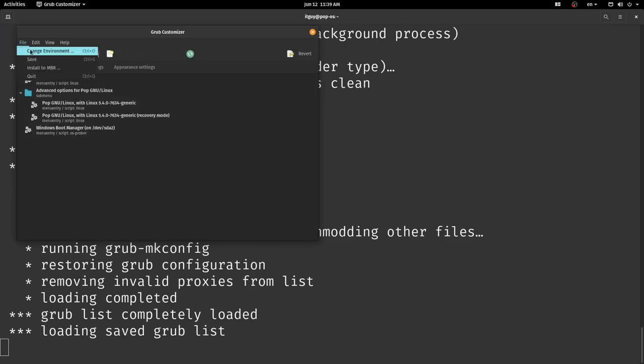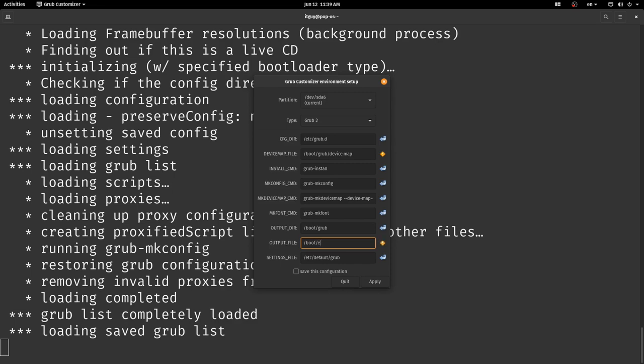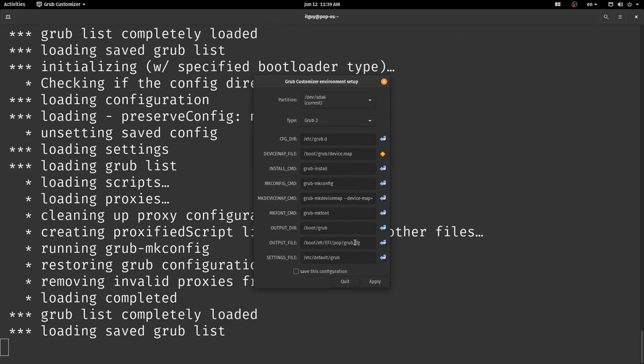In this menu you want to create a new config file in the new pop folder we just created by typing this in the output file section. Then make sure you select this box over here that says save this configuration and then you can click apply.